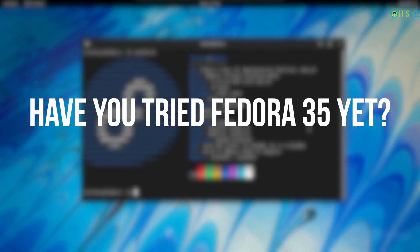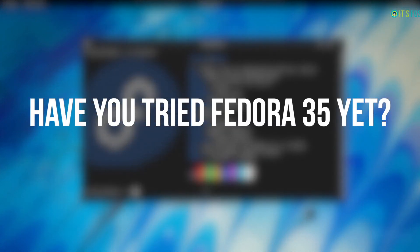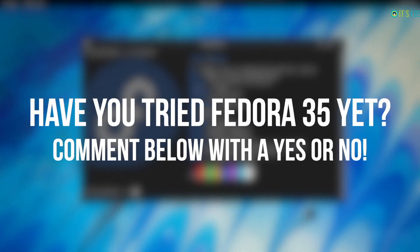Have you tried Fedora 35 on your desktop yet? Feel free to let us know what you think about it in the comments down below.